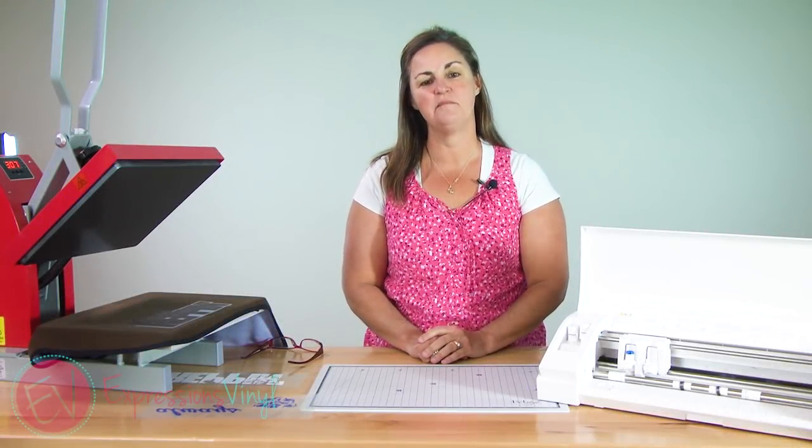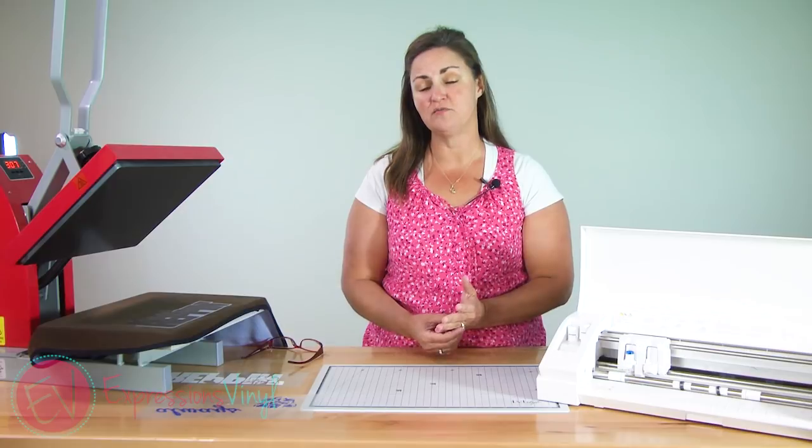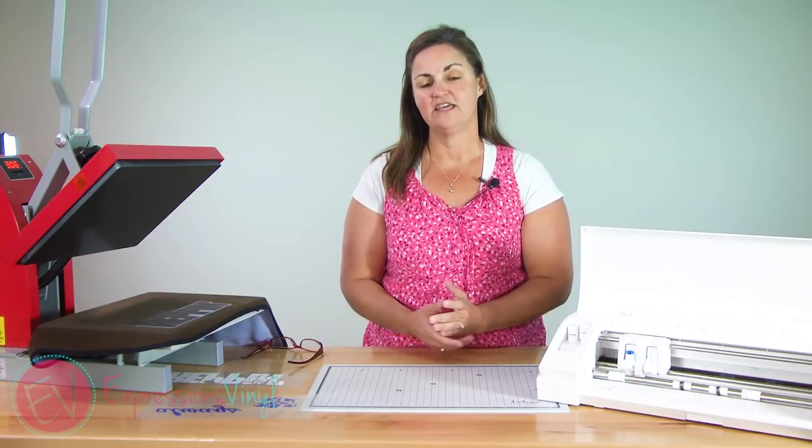Hi everyone, I'm Bonnie from ExpressionsVinyl.com, and today I want to teach you a new method.